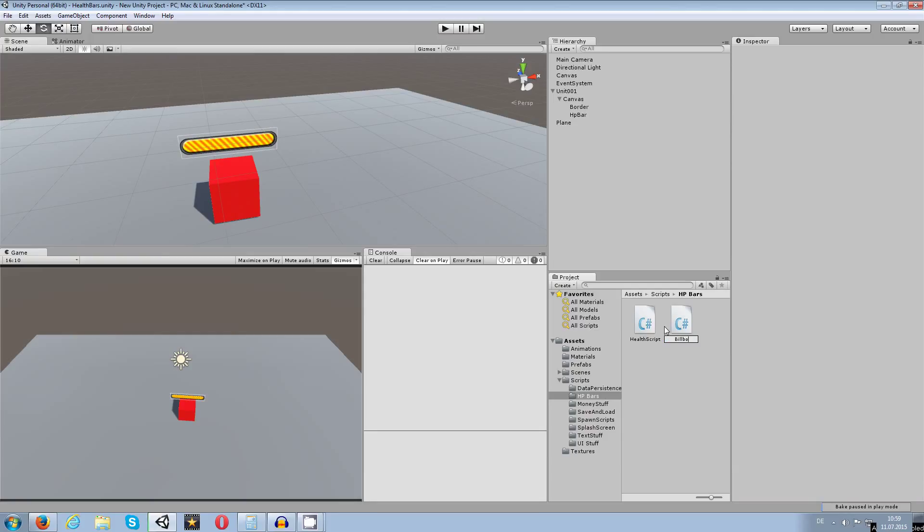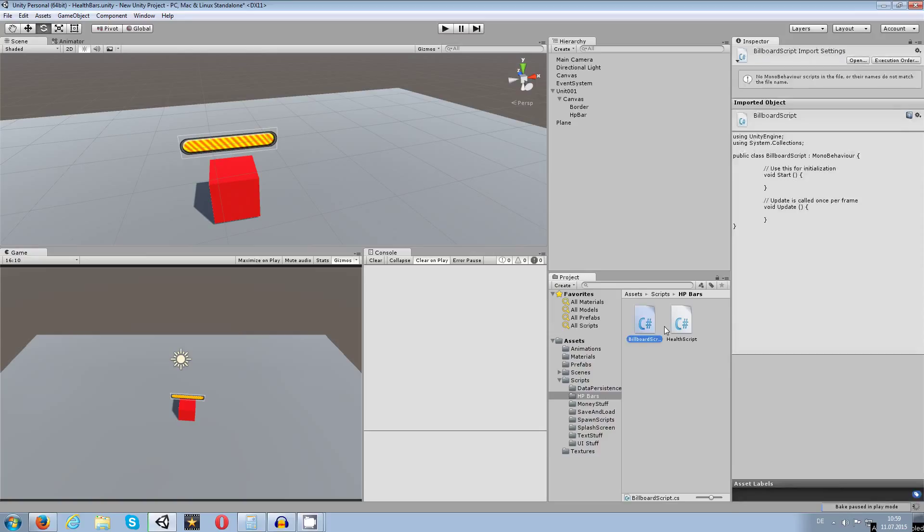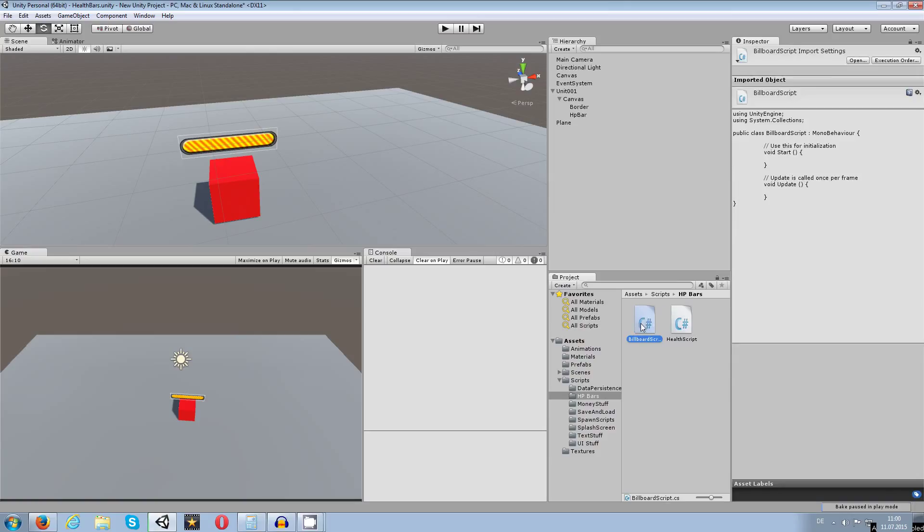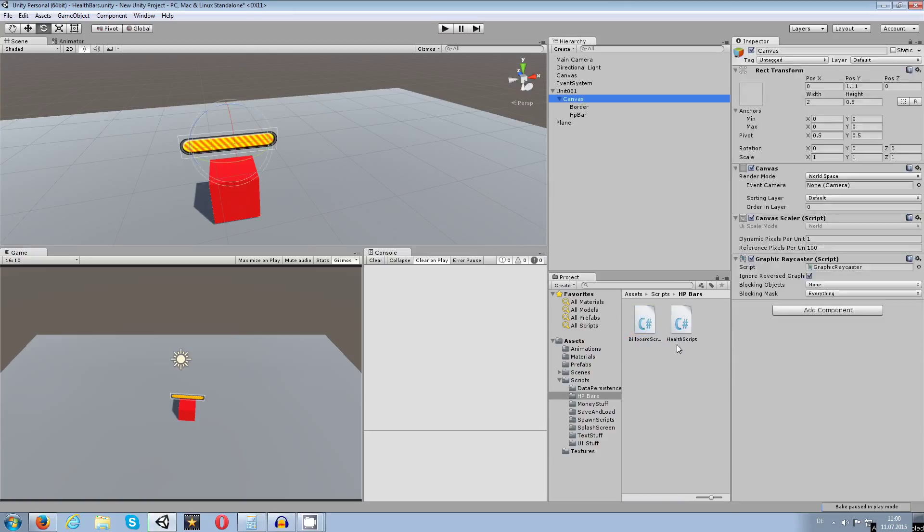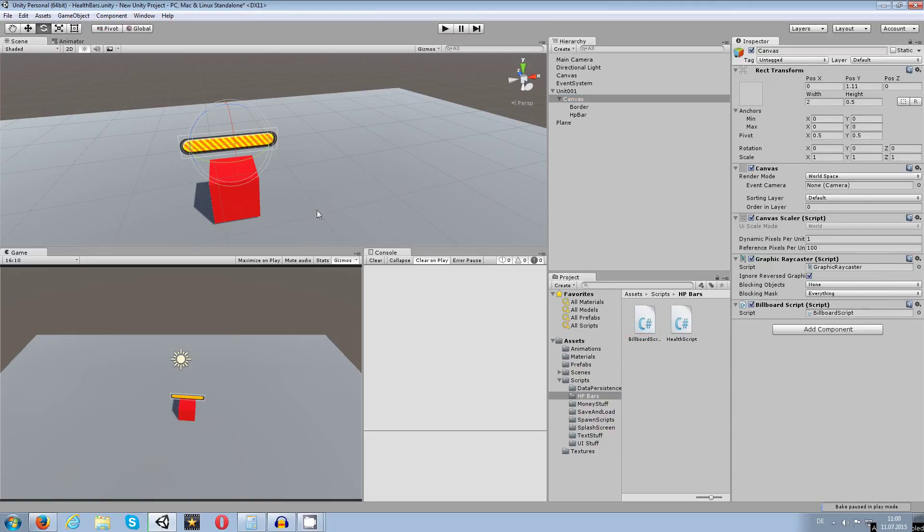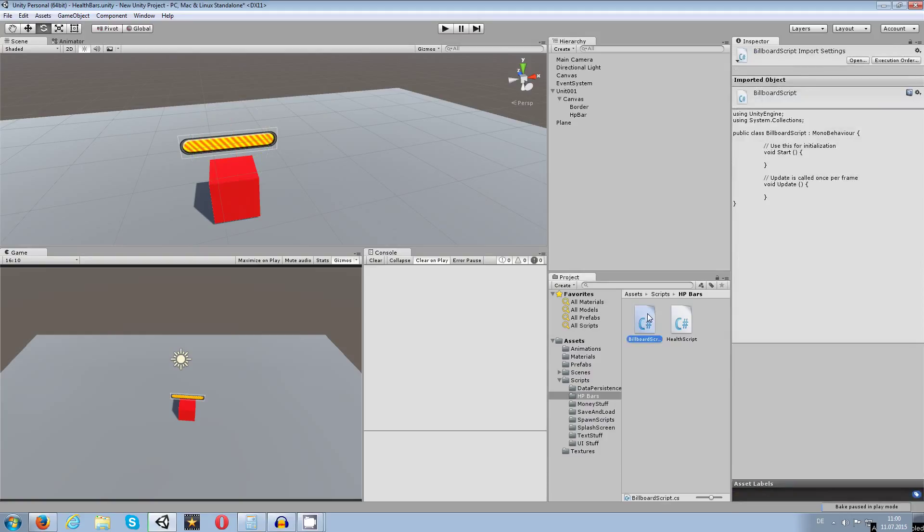The cool thing is if you once just wrote this one script, you can also use this and take it into the health script. You need to place that script on the canvas like so, so the canvas will always do the stuff with the camera. So let's open this up.